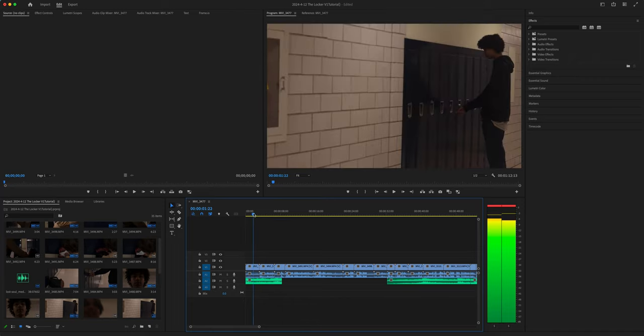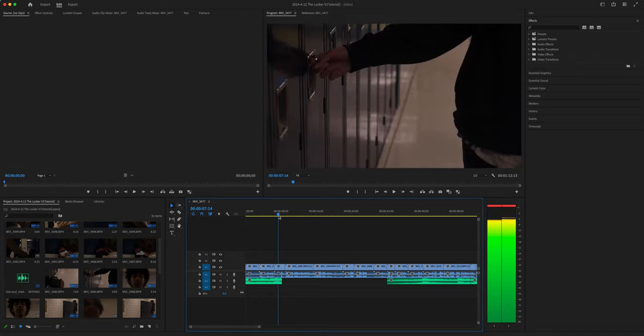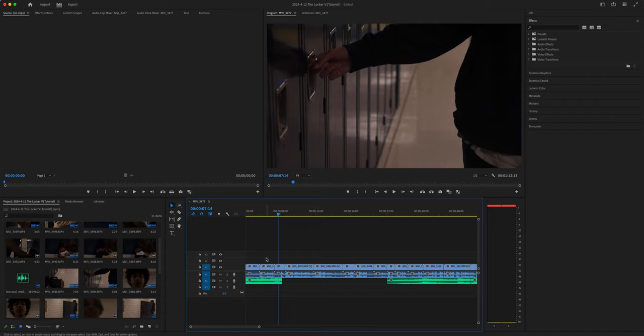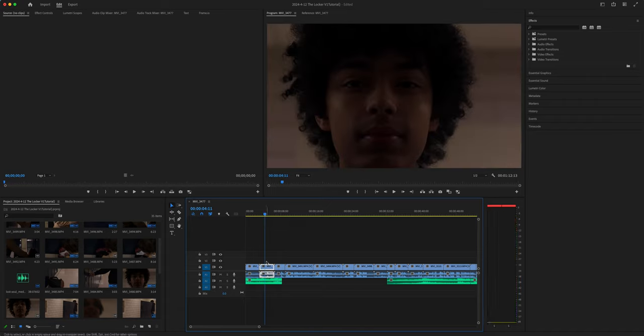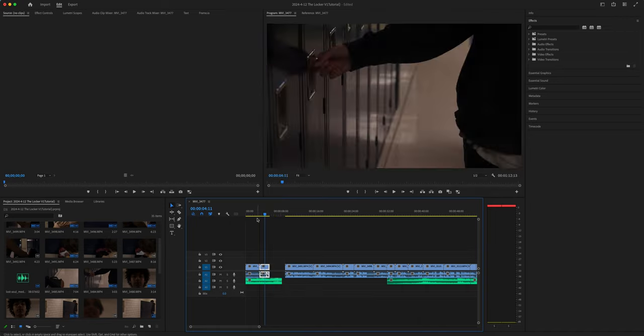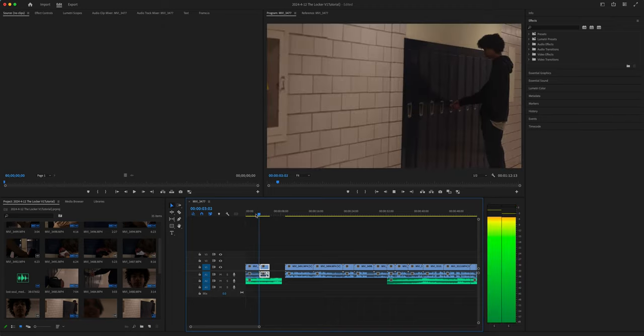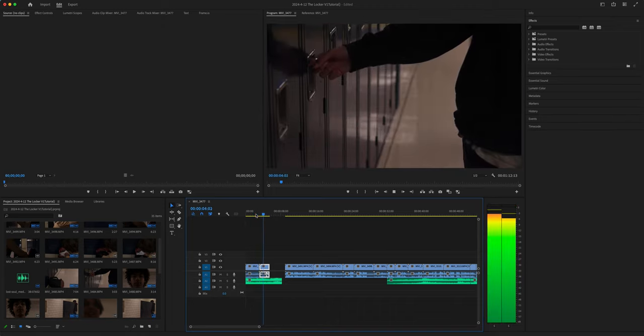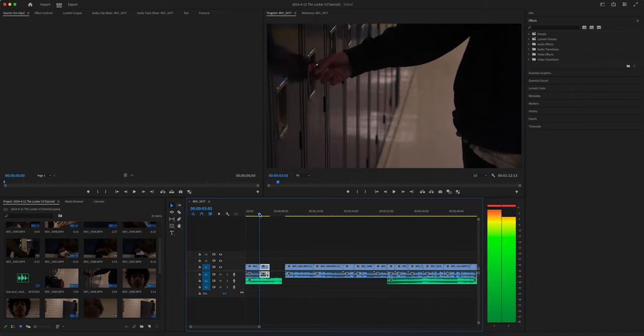First thing we're going to do is take a look at moving clips around. So, I'm going to take this clip right here, and I'm going to just command X, which is cut. I just cut it out for a second, and I'm going to move this one down. So, now we have this one reaching right here. That's a nice match on the action right here.